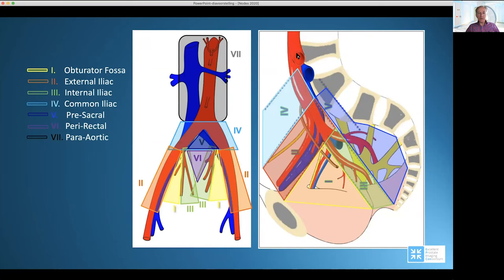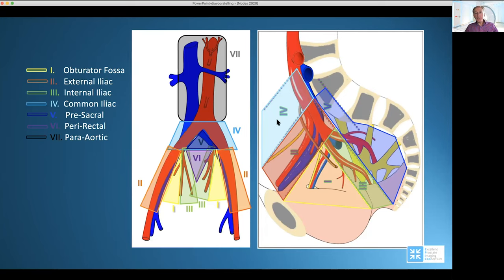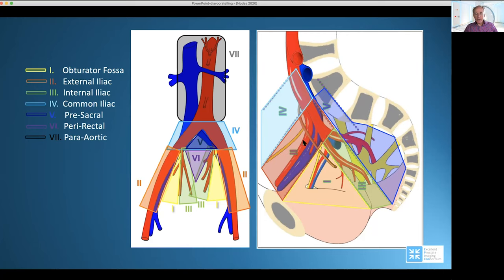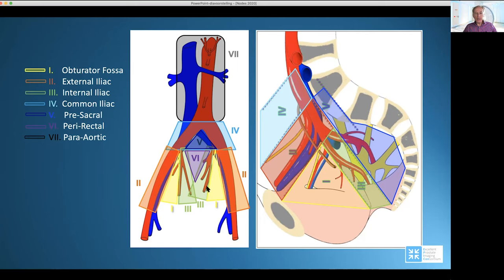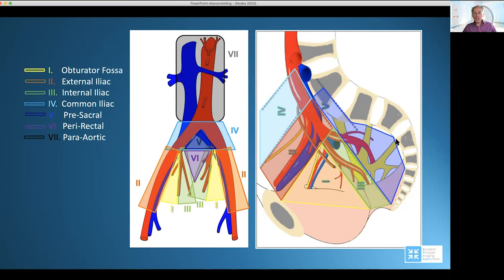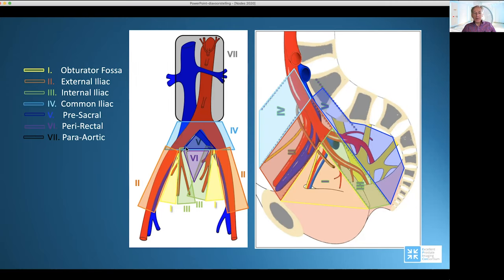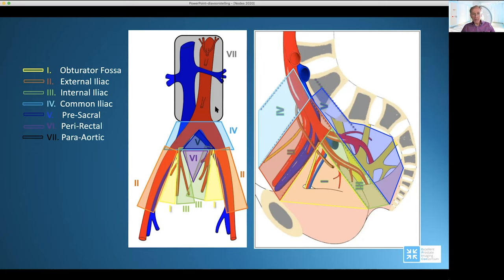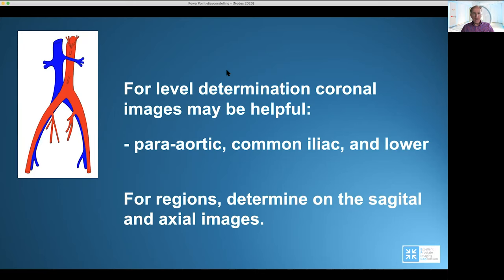In a schematic drawing: the common iliac plane is the light blue area, orange is external iliac, yellow is obturator, green is internal iliac. Over here is the presacral region, down in the pelvis is the perirectal region, and above is the para-aortic region. To determine the level of your axial images, a coronal localizer is very helpful.